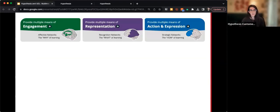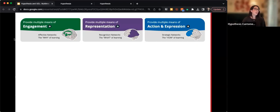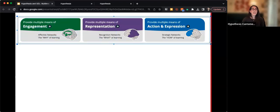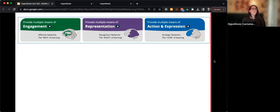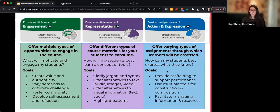UDL has three principles: to provide multiple means of engagement, to provide multiple means of representation, and to provide multiple means of action and expression. If we implement these three pillars of the framework in our courses, that should help best meet the needs of all learners. I'm going to talk about how Hypothesis can help us fulfill the requirements of each of these pillars — there are more details here but we'll look at each one individually.